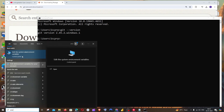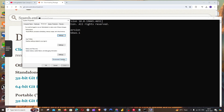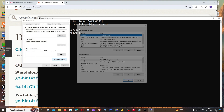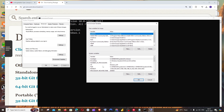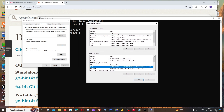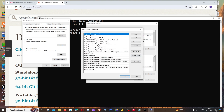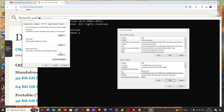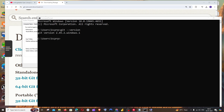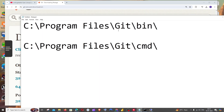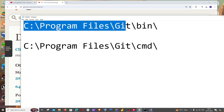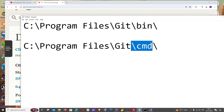Search for 'environment' and open 'Edit the System Environment Variables'. Click on Environment Variables, then under Path in System Variables or User Variables, click Edit. By default the path should already be added, but if you're getting errors and not seeing the version, you'll need to add the path manually.